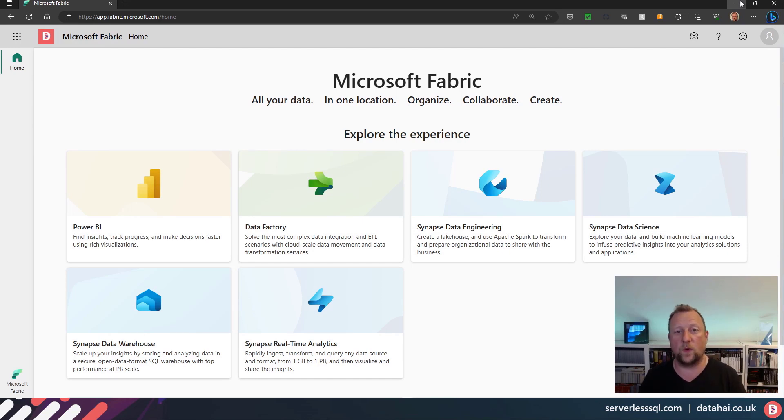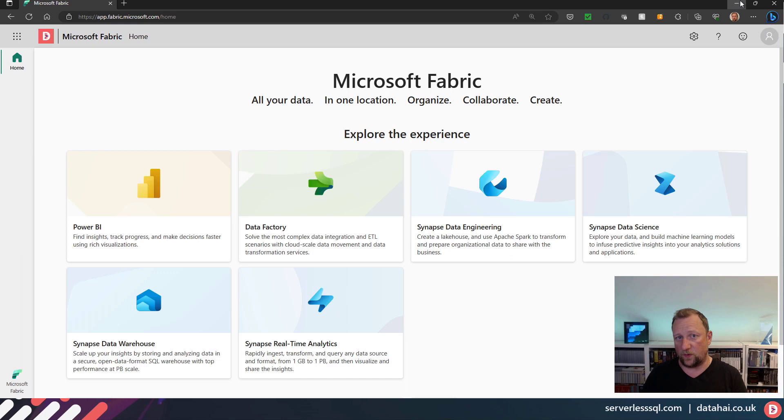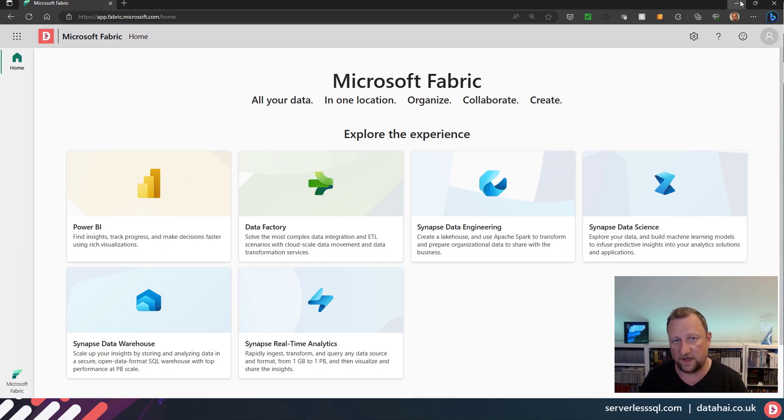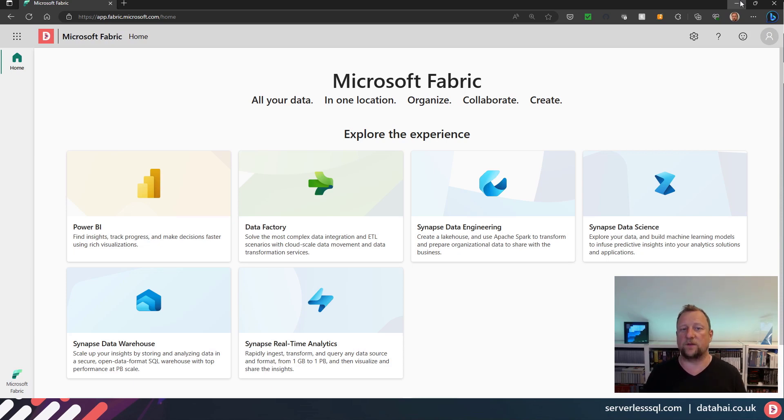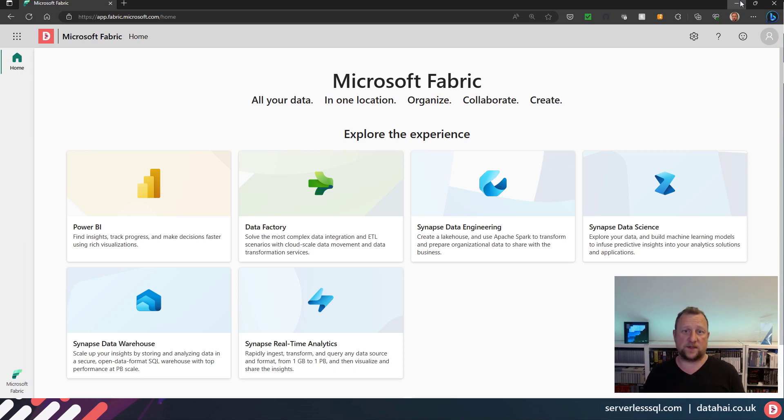Hello, hello, welcome. In this video we're going to have a look at one of the features in Fabric that, to be honest with you, has quite interested me over the last few days, and that's domains.